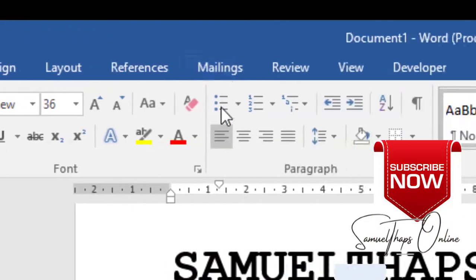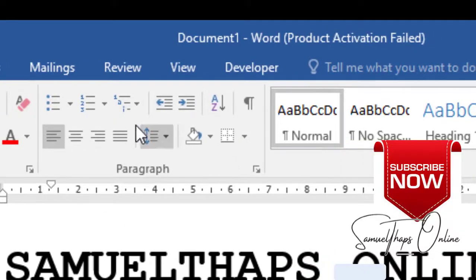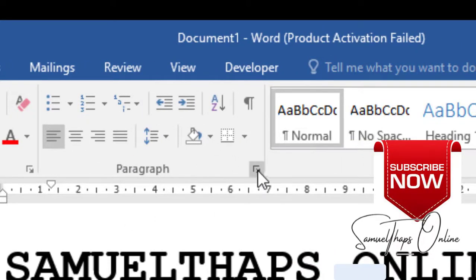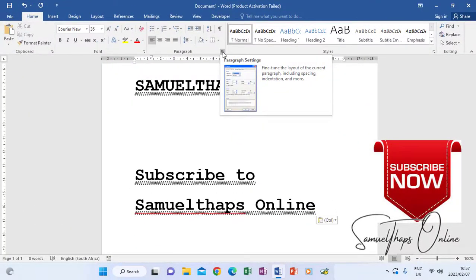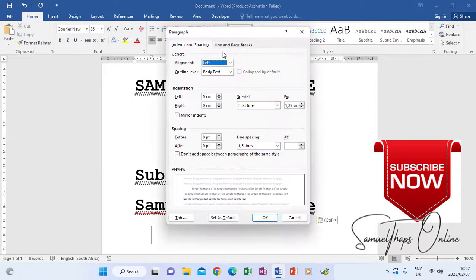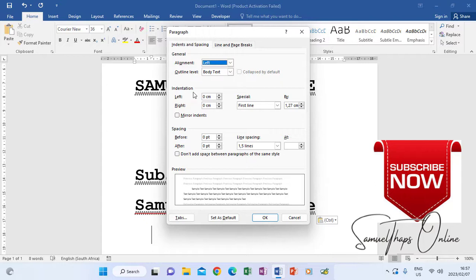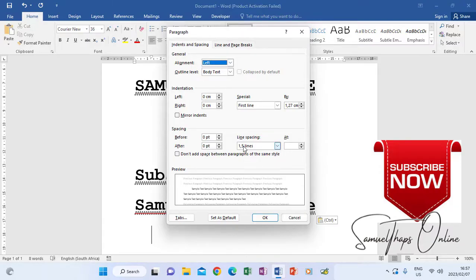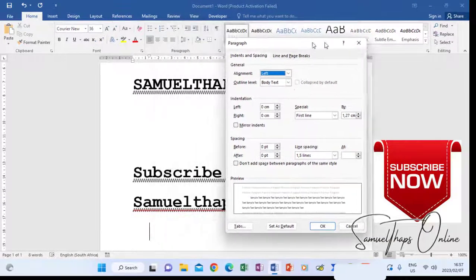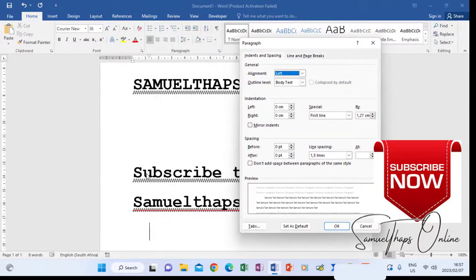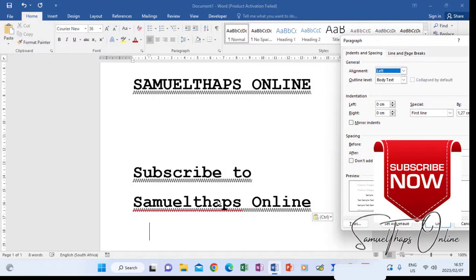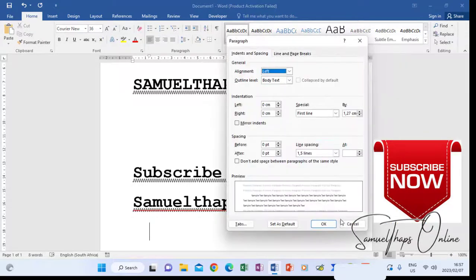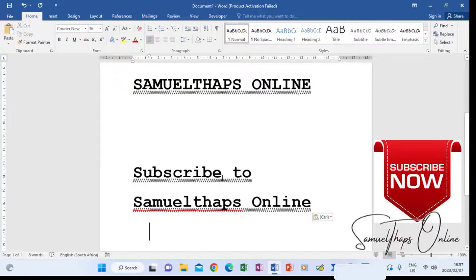This group here, which is the third one, is for formatting paragraphs. If you click this icon here, it's called the group launcher. If I click it, it enlarges the screen to give me more options. Now I have indentation and spacing. Between the lines of typing, you can increase the space by going to line spacing. If I go to the text here on my document, you see subscribe to Samuel Tabs Online, there's a space. I can have more than one line. This is how you do it.